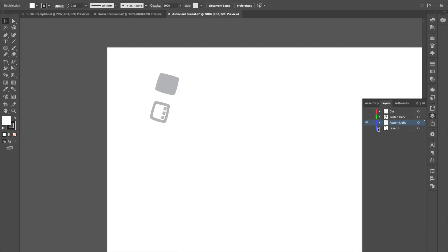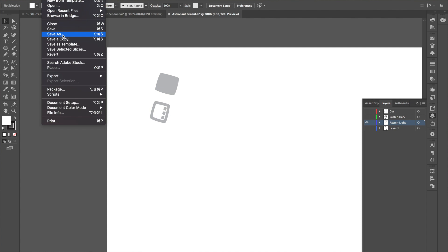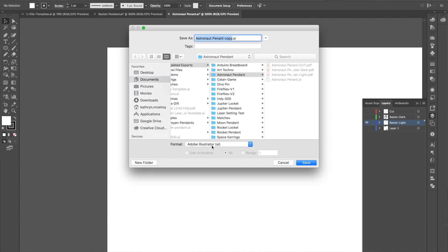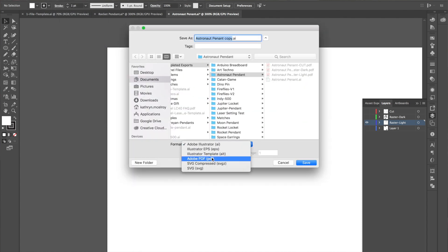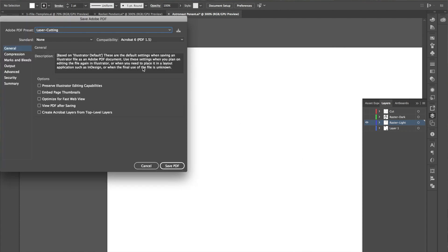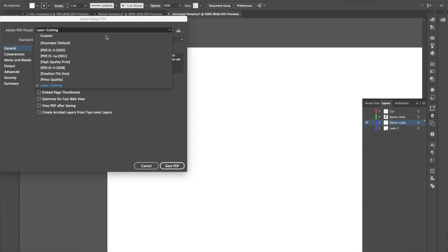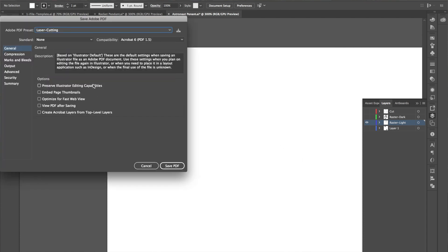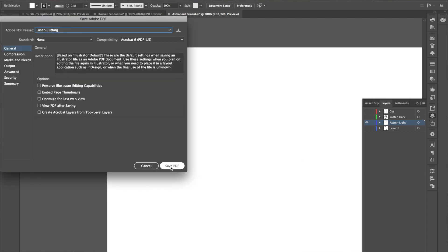So now I can save each of these out as a PDF, and like I said, I prefer using PDF for my files so that I have full control over what's being engraved and what's being a vector. I've had a little bit of issue with saving SVGs out, so I don't use that for my vector files.